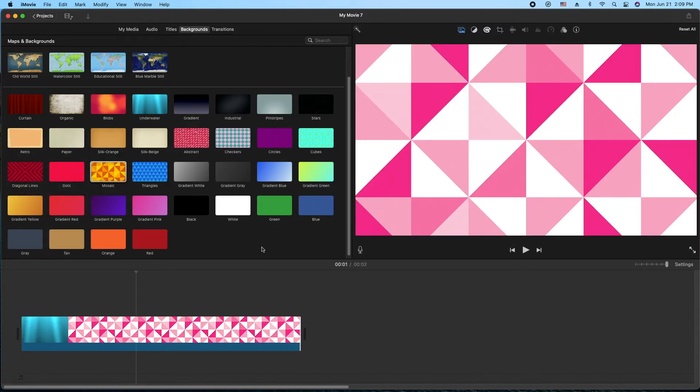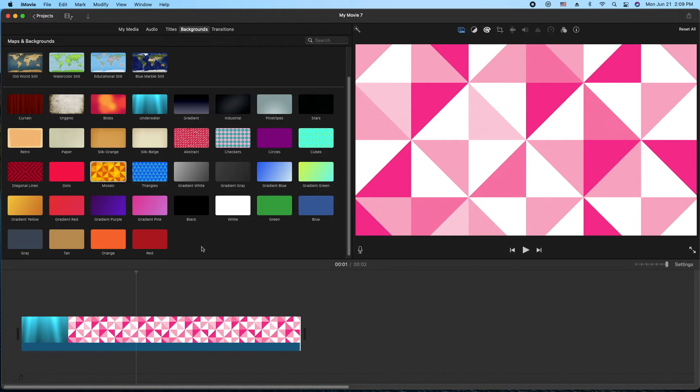We have a bunch of new backgrounds and some of them are customizable. Pretty cool to help you customize the look and feel of your next iMovie project. And I think that's it for us today. We'll talk to you next time as usual. Peace and aloha.